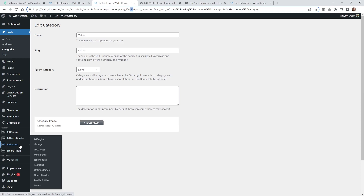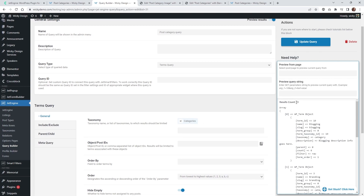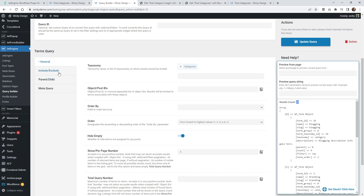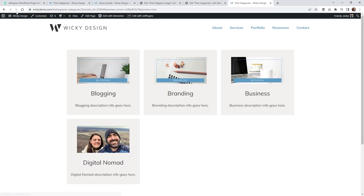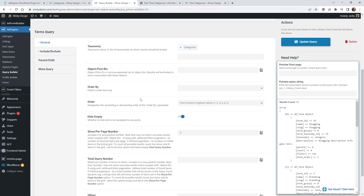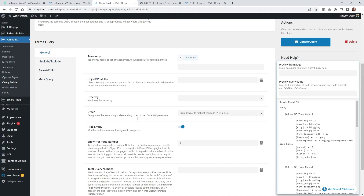In the Query Builder, go to Include/Exclude and type in 46 under Exclude Tree — that's going to exclude anything that is that ID or underneath it. You can see the results drop from 20 down to 13. Hit Update and go back to the page, refresh, and that got rid of Business Tips. Now the feed shows the way I want: Blogging, Branding, Business, Digital Nomad. The Query Builder is really powerful — you can include or exclude certain things and do a lot within here depending on your use case.